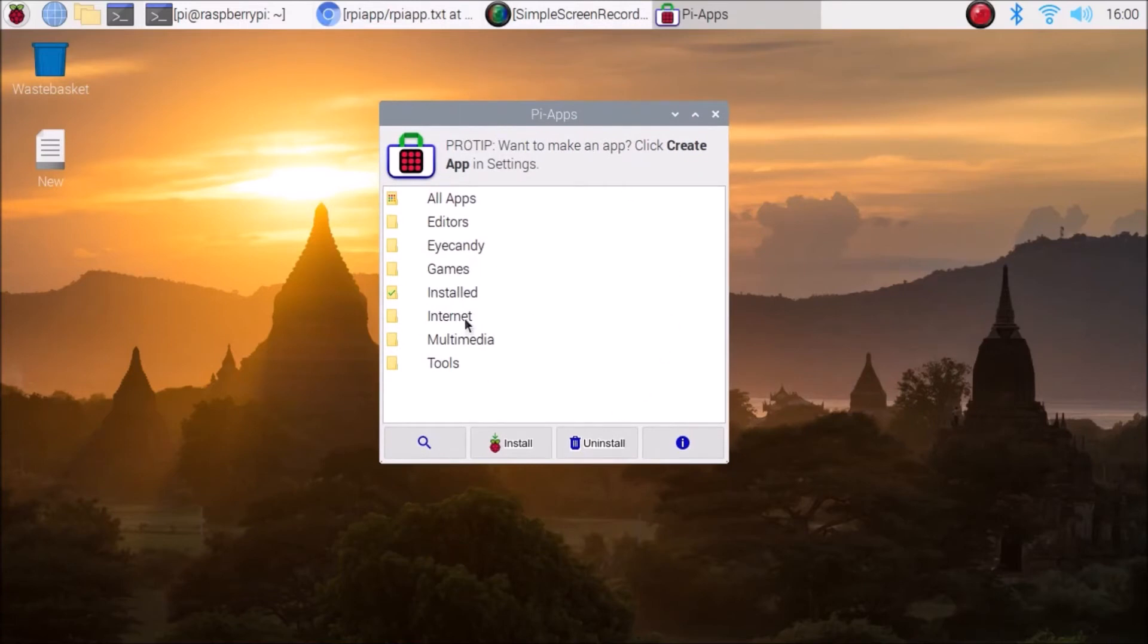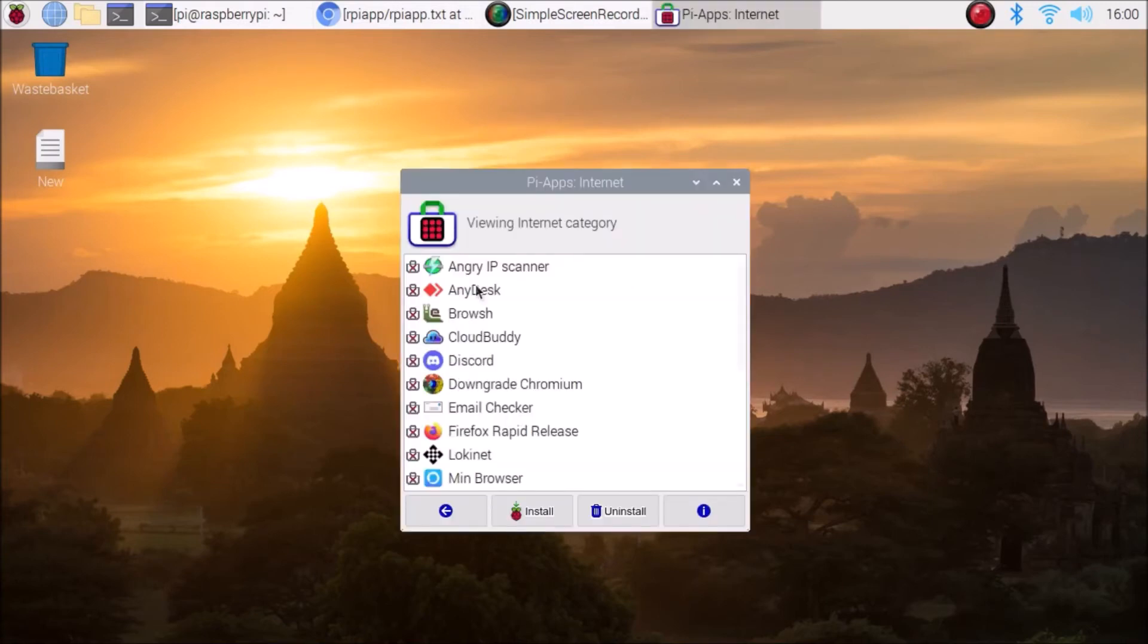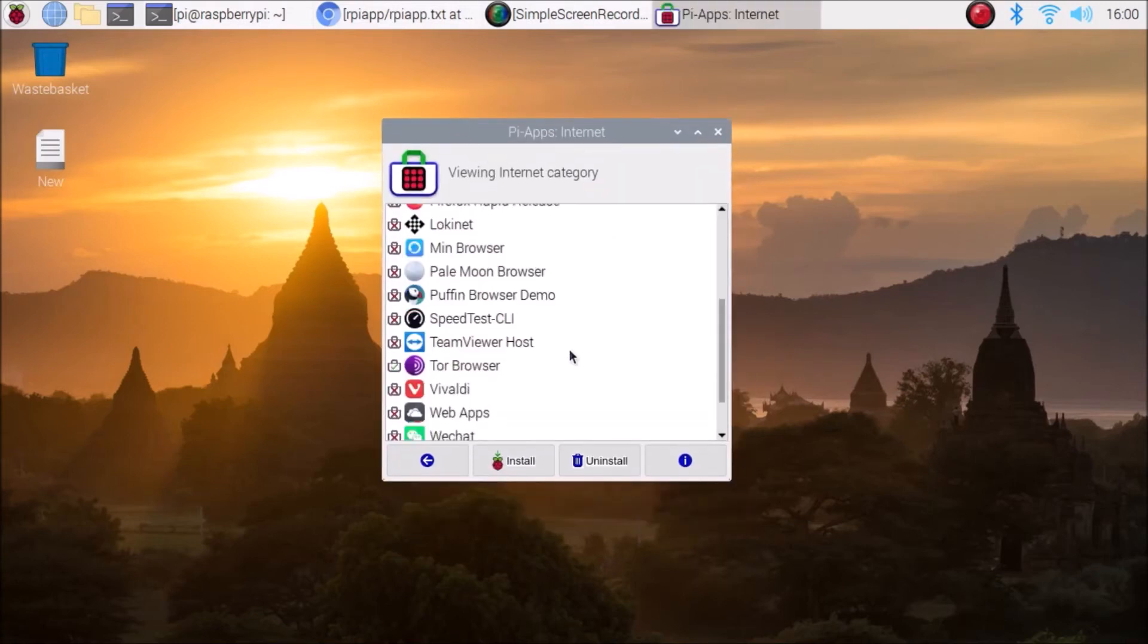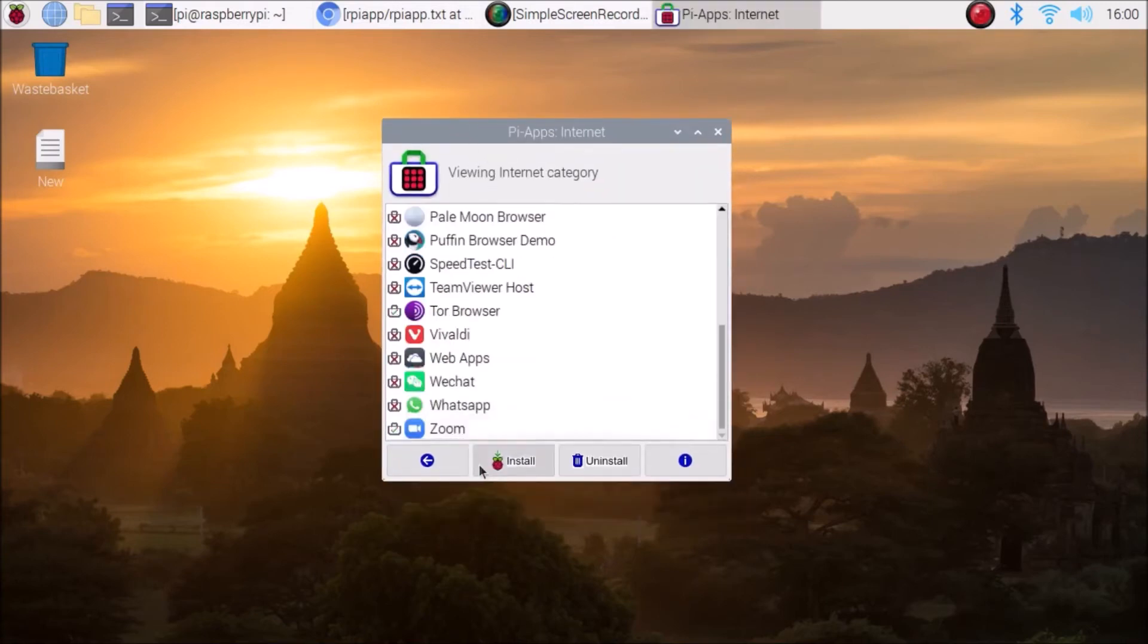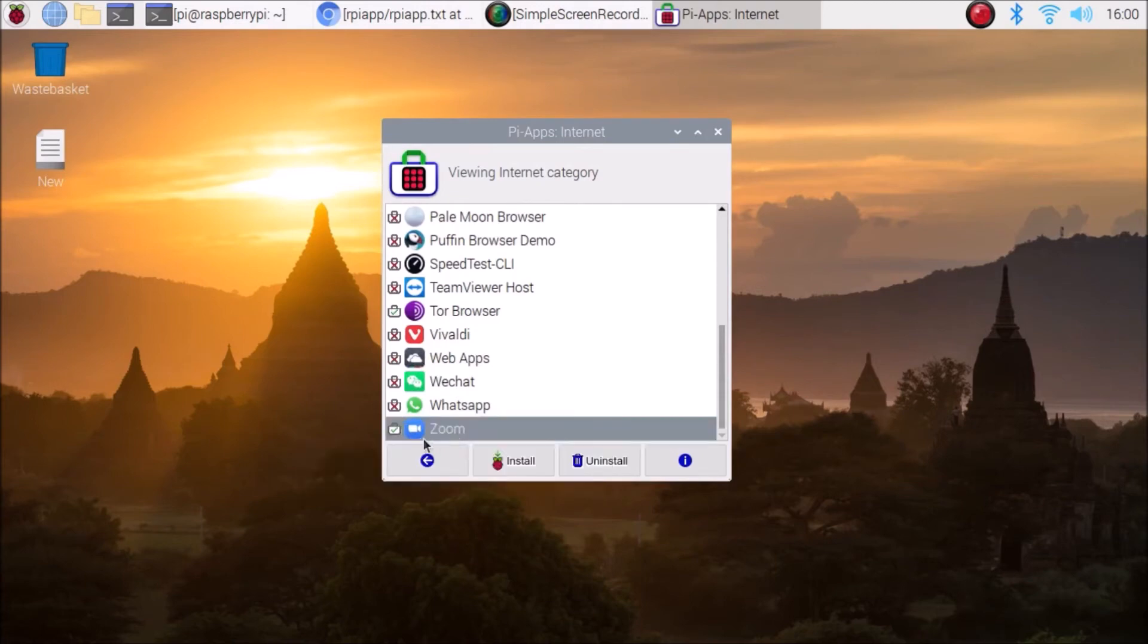Just scroll down and at the end you can see we have here a Zoom application. I have already installed it, as you can see. That's why it says we have already installed because there is a check mark.